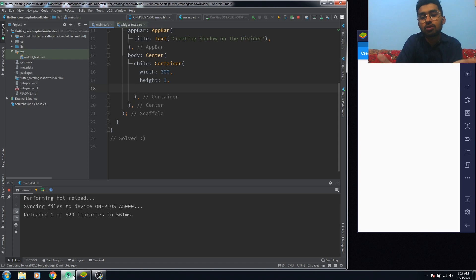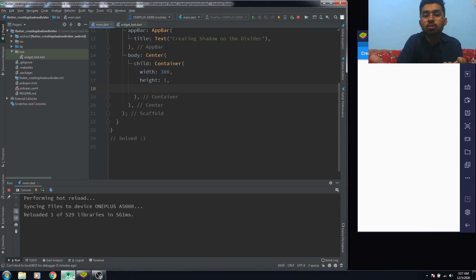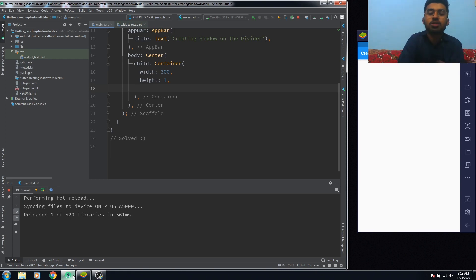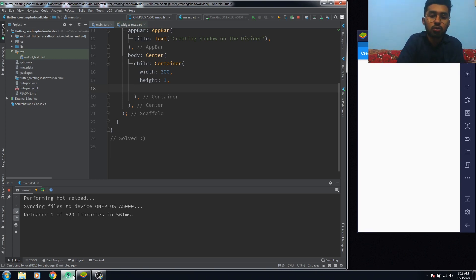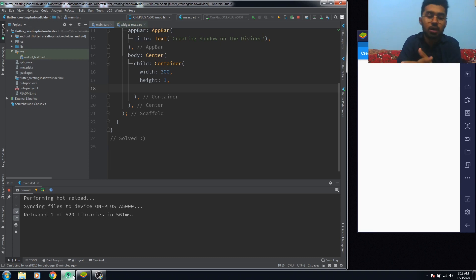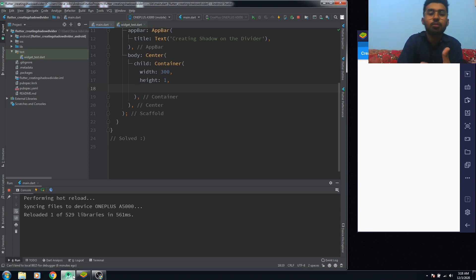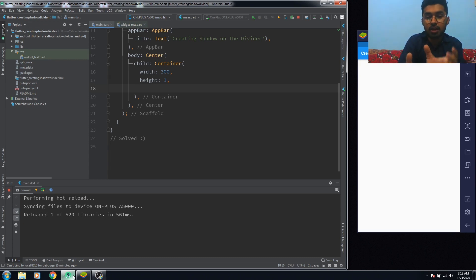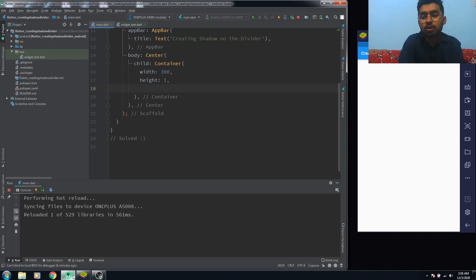So this video is about creating a shadow on the divider. Basically, we don't have a shadow attribute on the divider to create such an effect, but we can do it with the help of a container. What we need to do here is use the container widget and use this property.